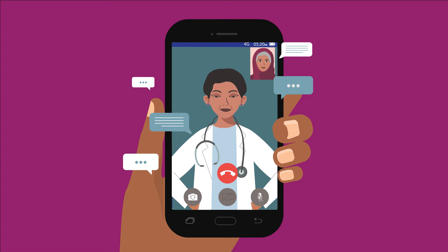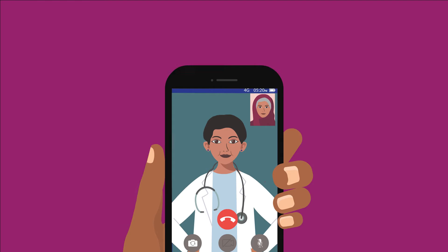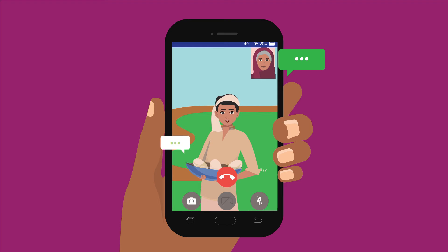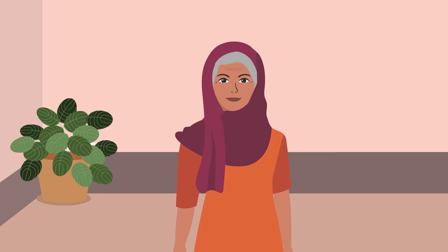Video calls can also be useful for your work. You can use video calls to show other farmers any issues with your crops, or you can show customers your products.